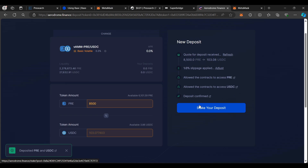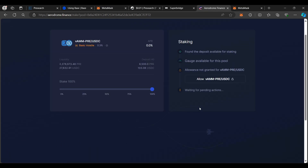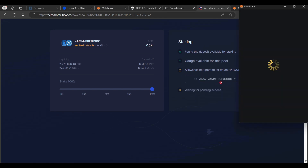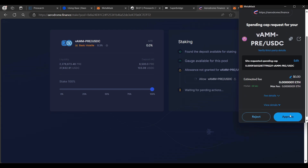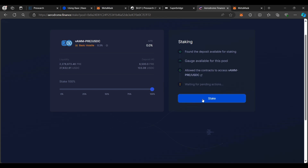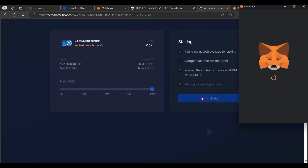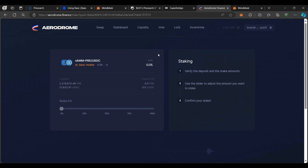Everything is deposited. I'm going to click on Stake Your Deposit and wait for the on-chain data to load. It did not take any time, so I'm going to click Allow, follow through all the protocols in the wallet, and wait for pending actions. Once complete, click Stake and follow through with everything in the wallet again. Confirm — it looks like we've staked successfully.